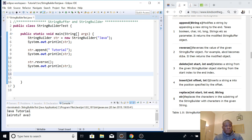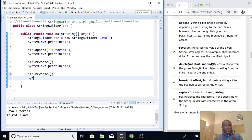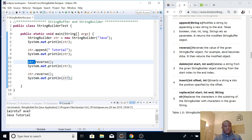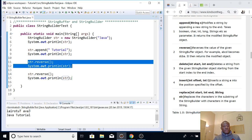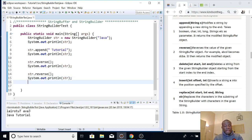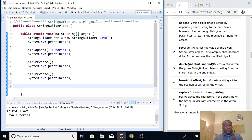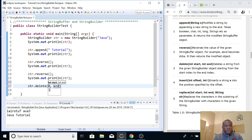We have delete, but before I use delete, I'm going to call reverse a second time to reverse it back to how it was. The first time we call it, it reverses it upside down, and the second time we call it, it turns it back to the way it was originally. So that is how the reverse method works. Now let's use the delete method to delete 'Java' so that only 'tutorial' is going to be left.